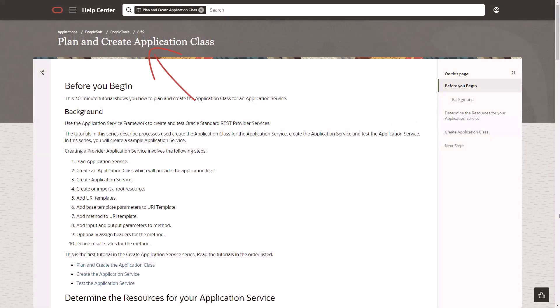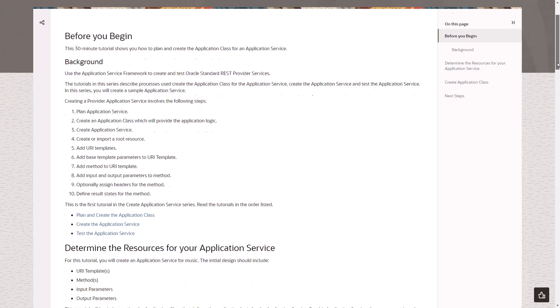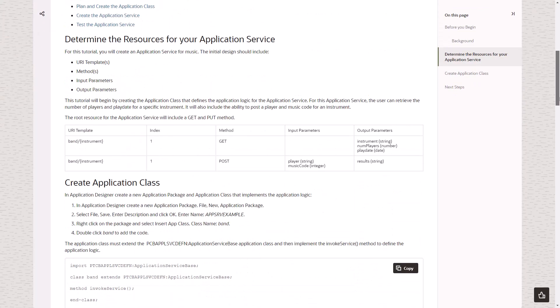This example explains how to plan and create an application class for an application service. You can jump to different sections using the right-hand navigation or use your right-hand scroll bar.